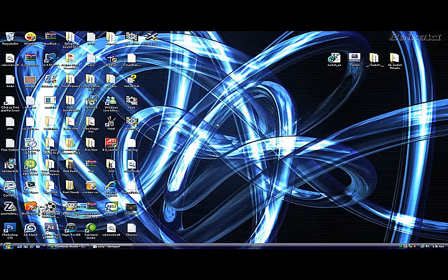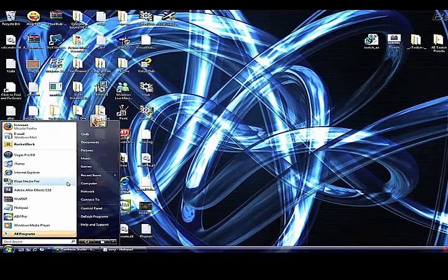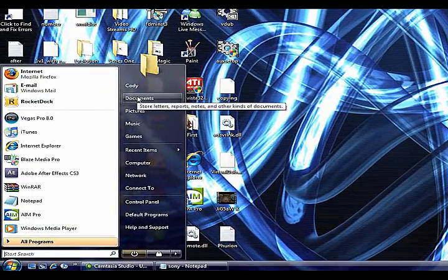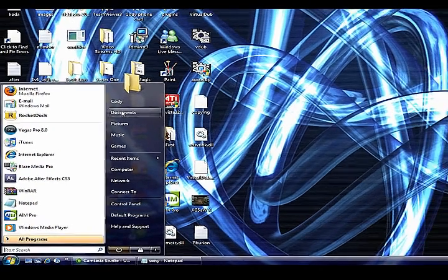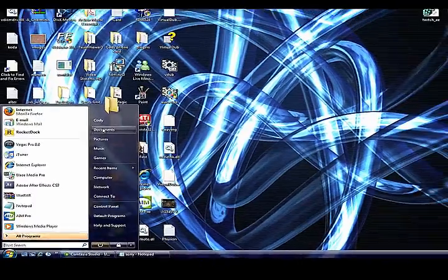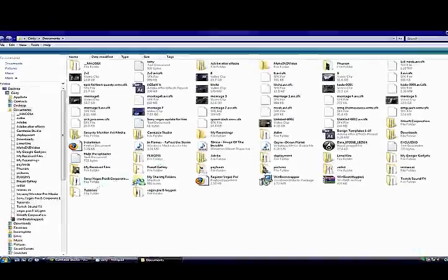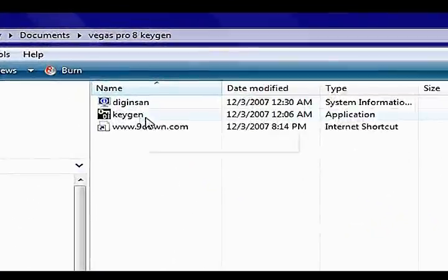Once you download both of those, you have to extract the keygen with WinRAR or there's another program, I forgot what it's called though. I extracted it to my documents because it's the easiest.